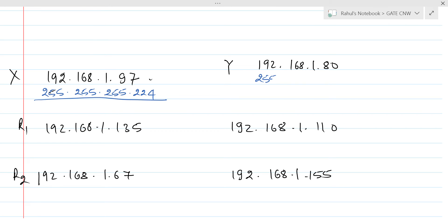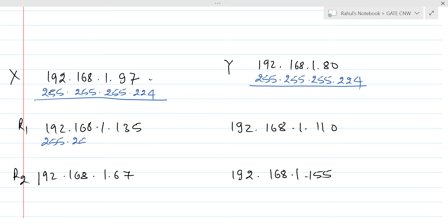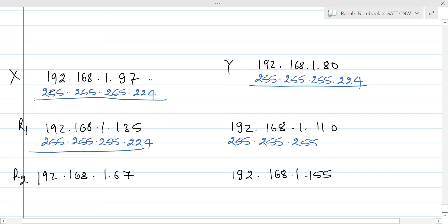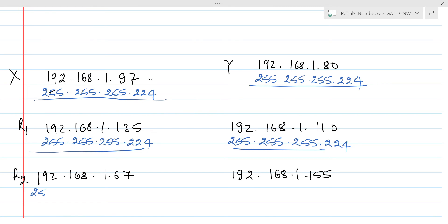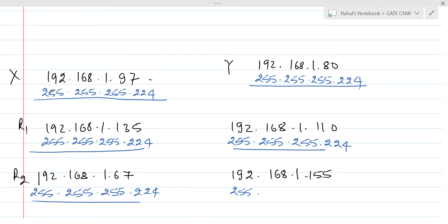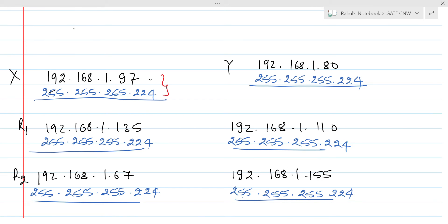We are having subnet mask 255.255.255.224 for each entry — for Router 1's first address, Router 1's second address, Router 2's address, and HostY as well. The subnet mask 255.255.255.224 is the same throughout.